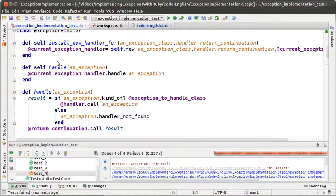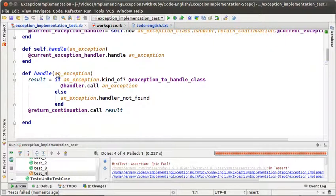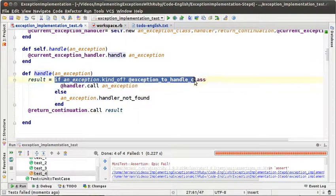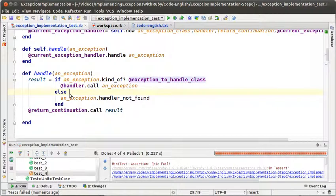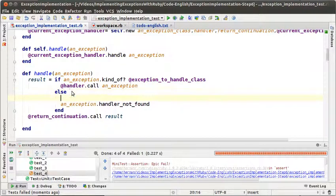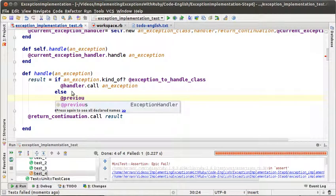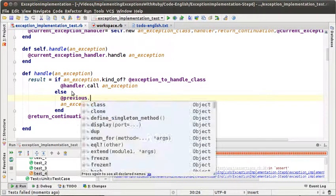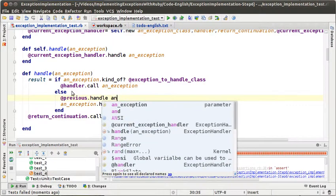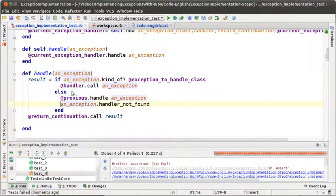Now that we have the list of handlers we can change our handle method to handle the situation where the current handler is not for the class of the exception being thrown. If the type of the exception is not the exception-to-handle class, what we need to do is send to previous the message handle with the exception.